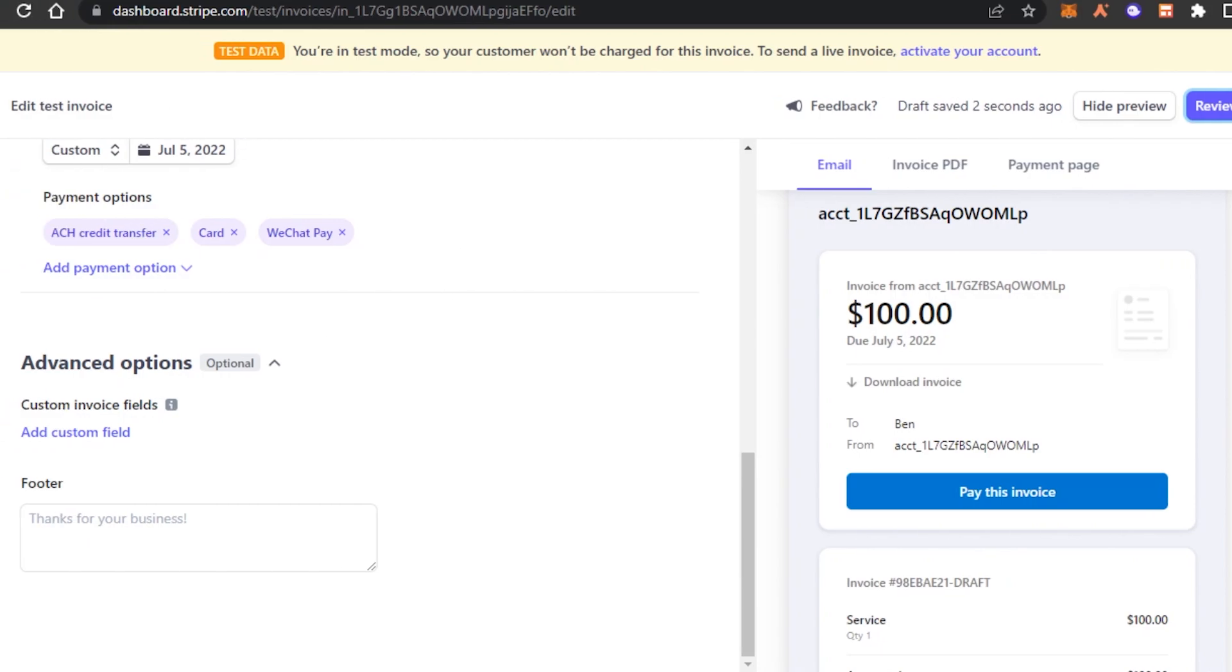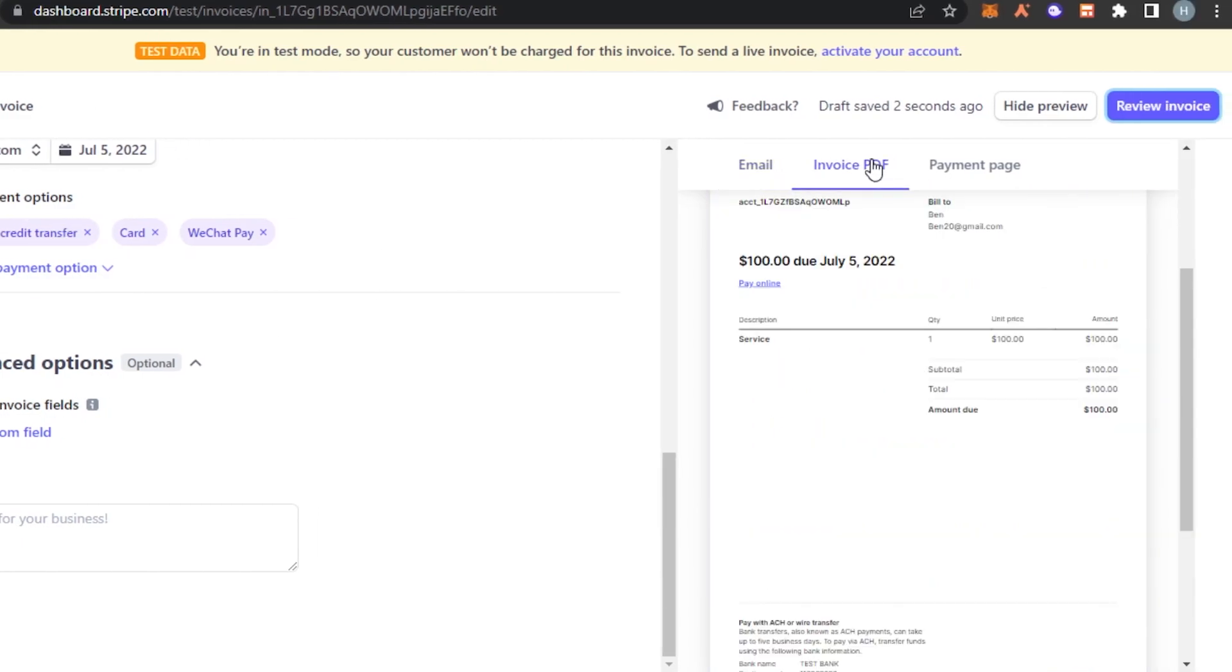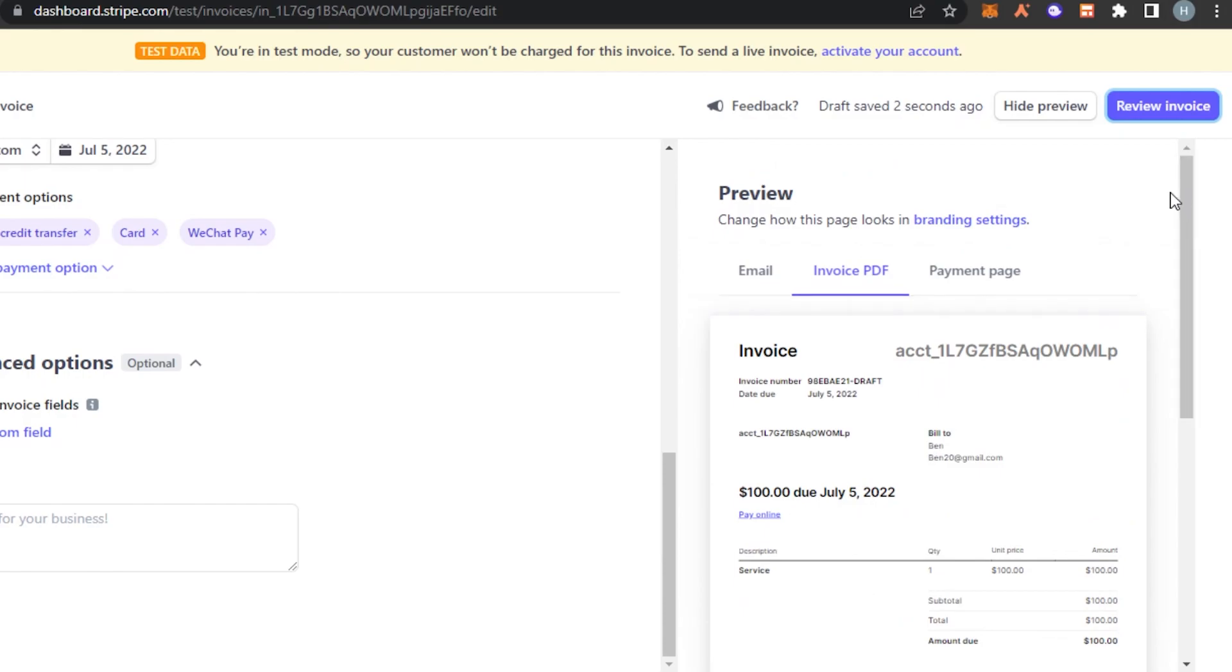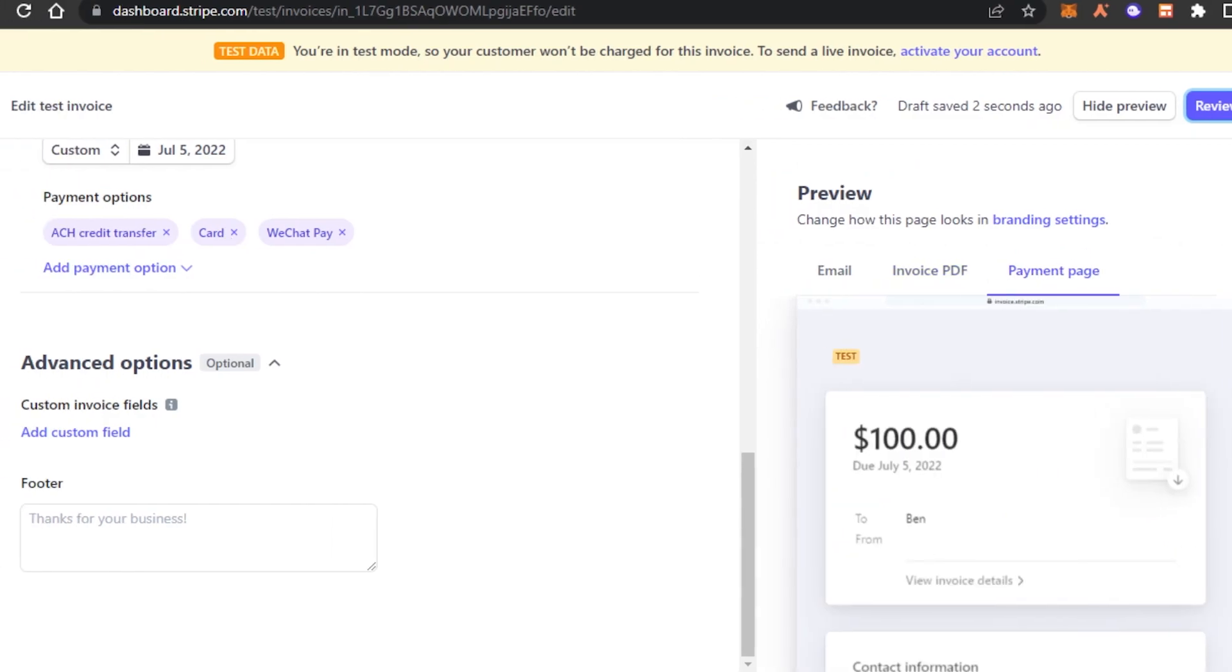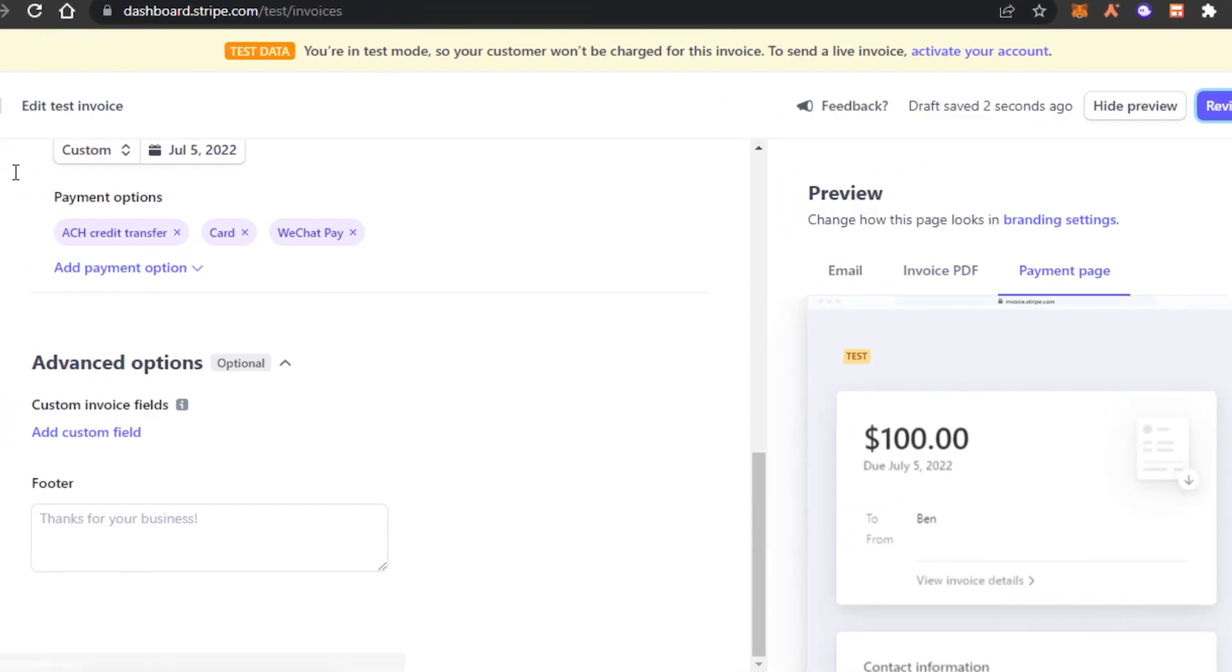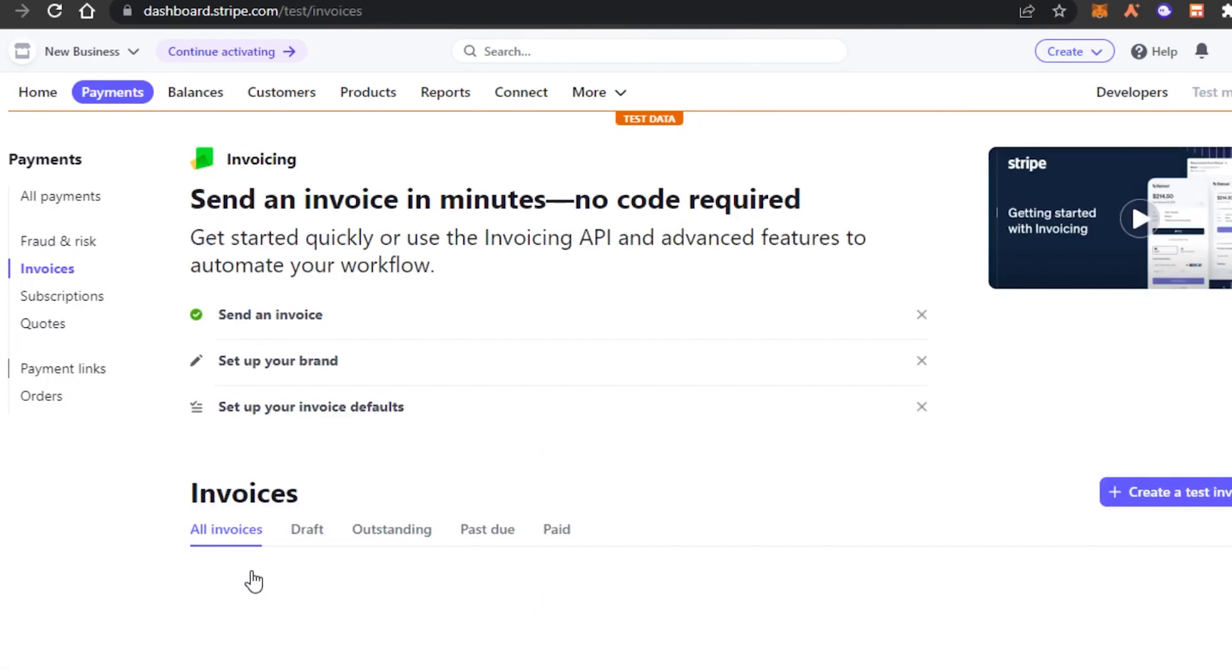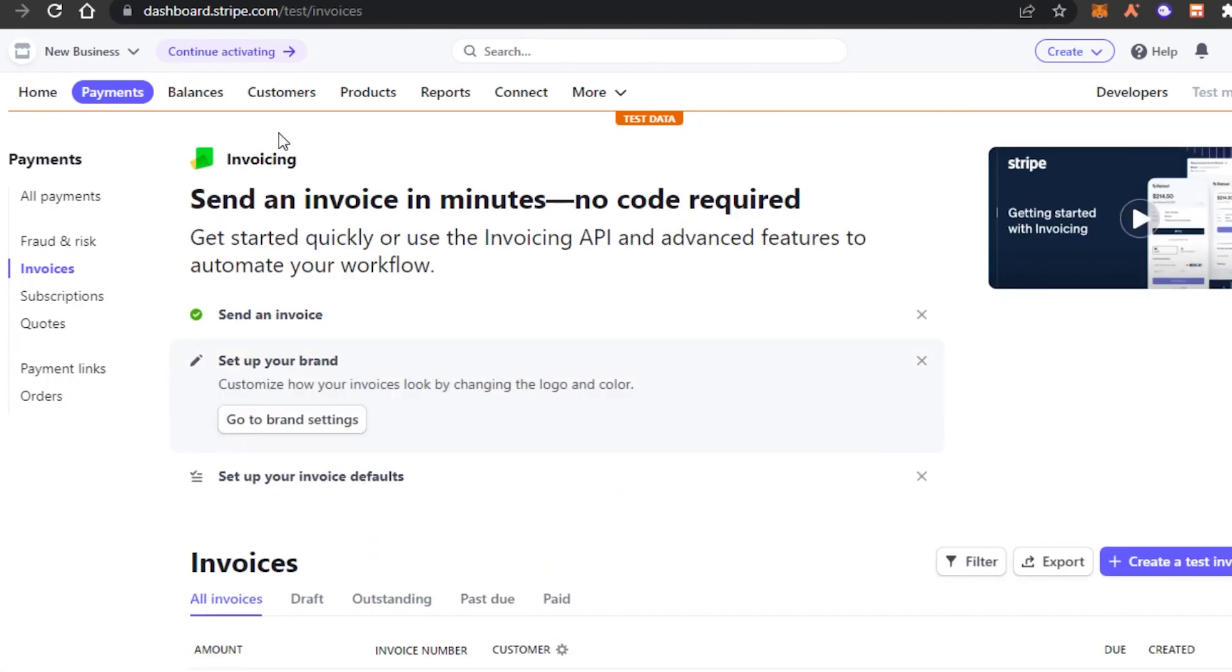Once my invoice is created, I can just go ahead and download it as a PDF as well or I can also download the payment page. This is how we simply create invoices on Stripe.